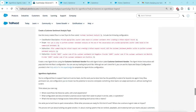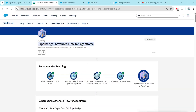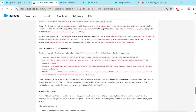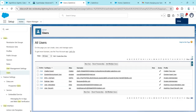Hello guys, welcome back. As we already completed our first challenge of the Super Badge Advanced Flow for Agent Force, let's tackle the second challenge now, which is configuring customer verification for an interaction.